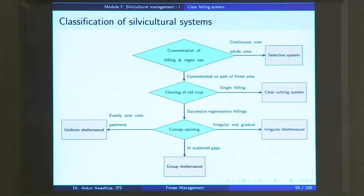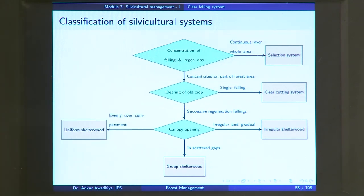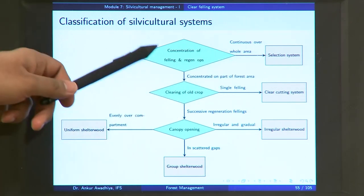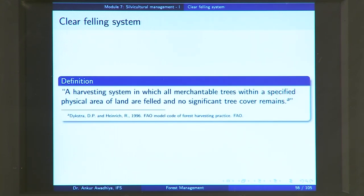The clearing of the old crop is done in a single felling — the whole of the old crop in that concentrated part of the forest area will be felled in a single felling. These are the two characteristics of a clear felling system. We define a clear felling system as a harvesting system in which all merchantable trees within a specified physical area of land are felled and no significant tree cover remains.